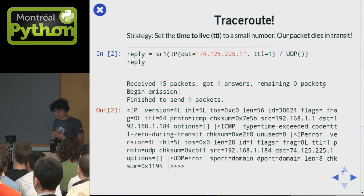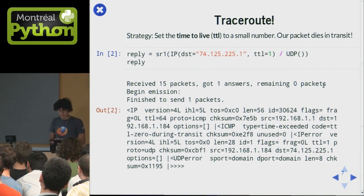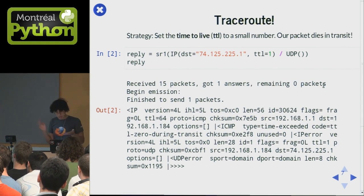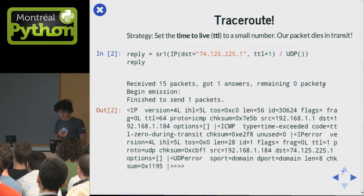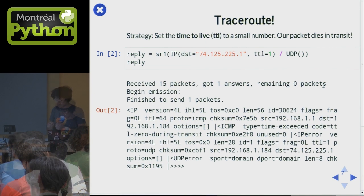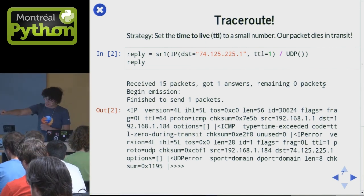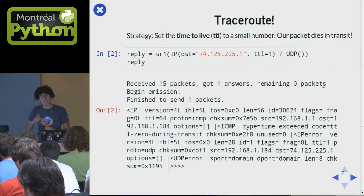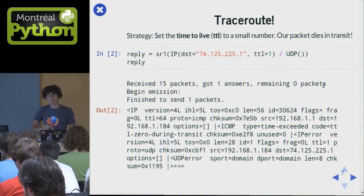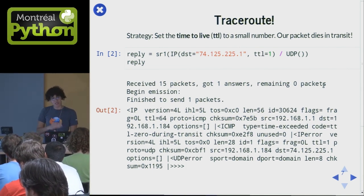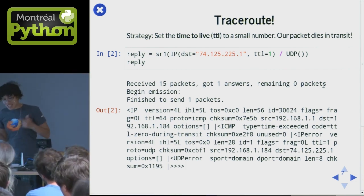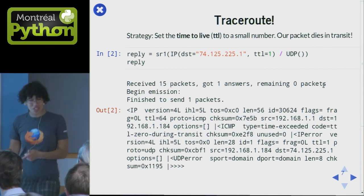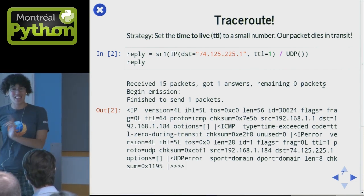There's a really elegant solution developed in the internet protocol: every packet has a time to live, and every time you pass a packet on to your next hop, you decrease the time to live by one. So you set the time to live to five, and then it goes somewhere and it's four, then three, then two, then one, then it's dead.